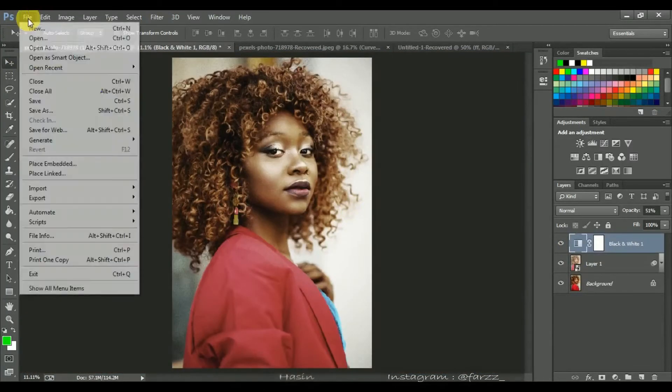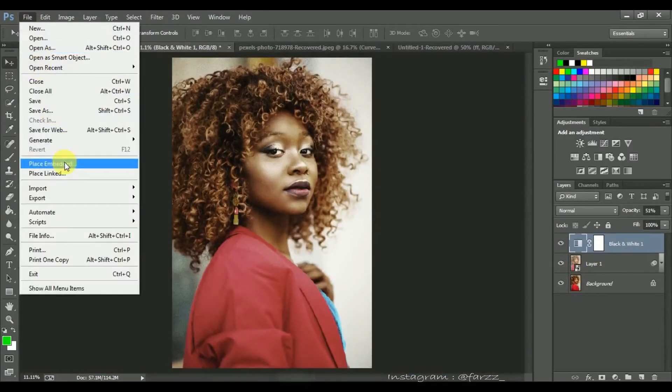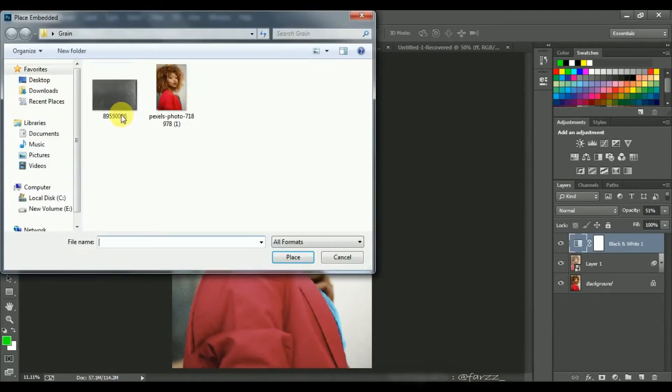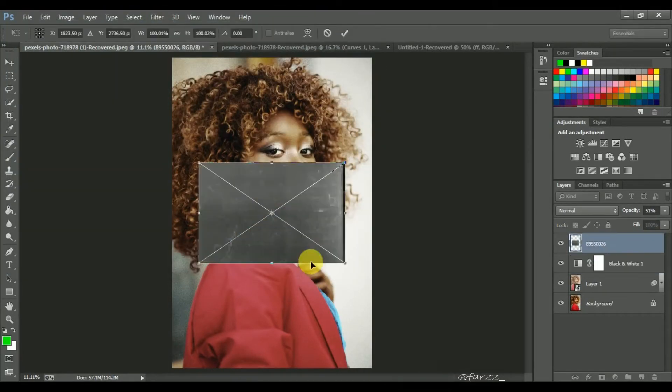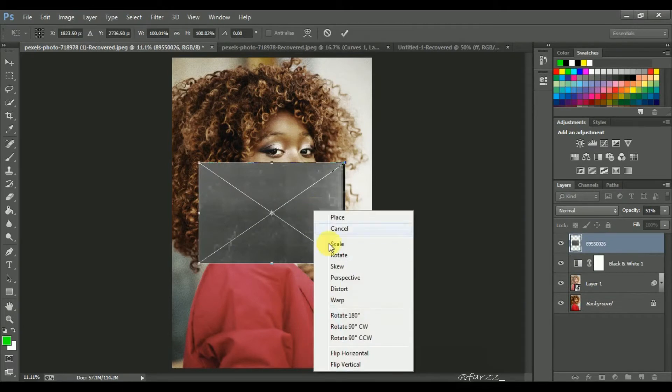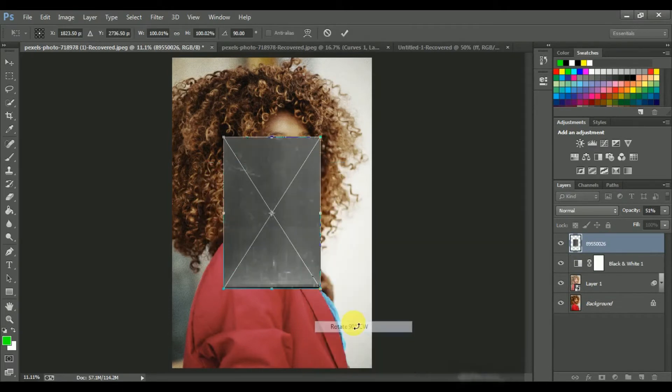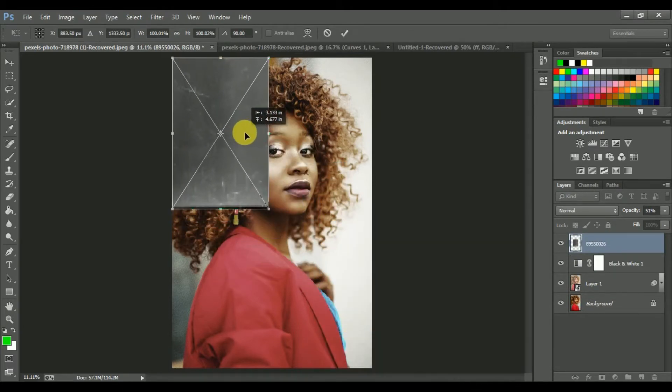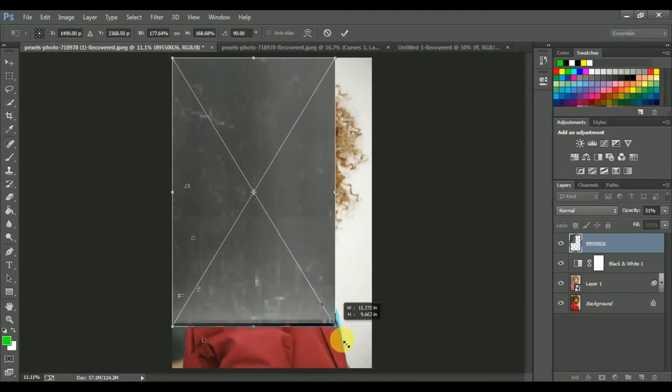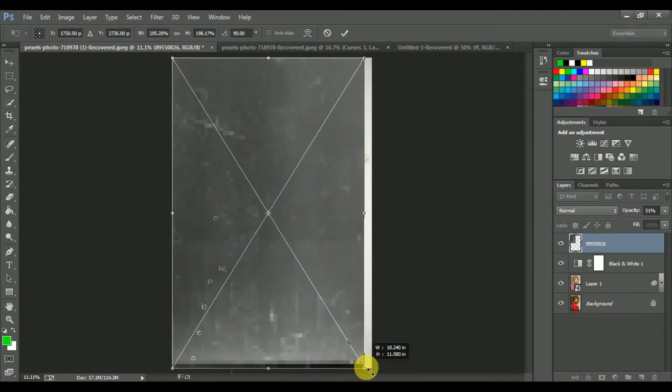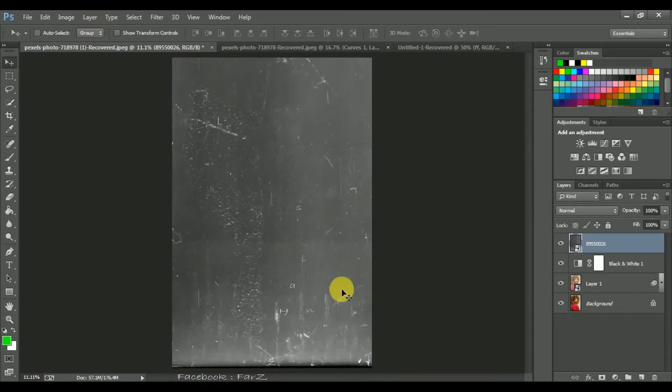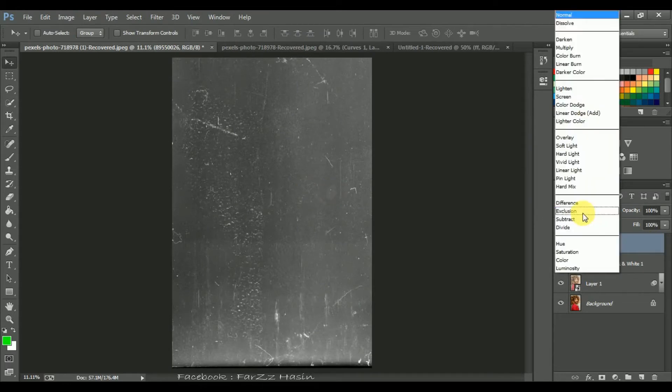Now open your texture. Change the blend mode to Hard Light. And now look.